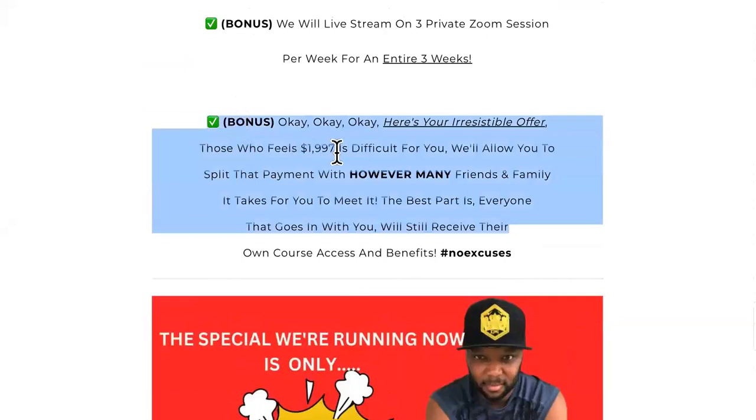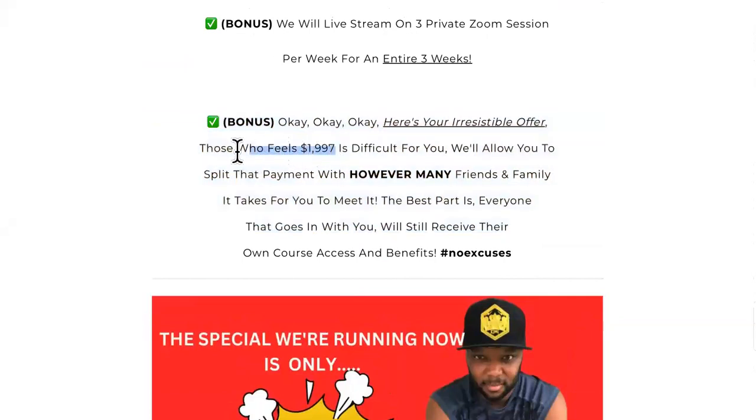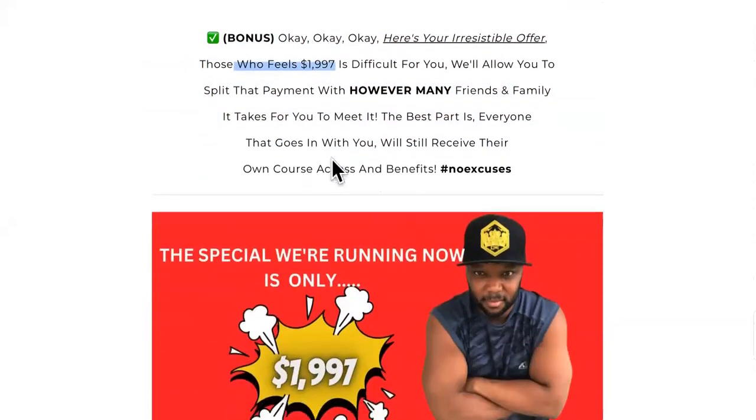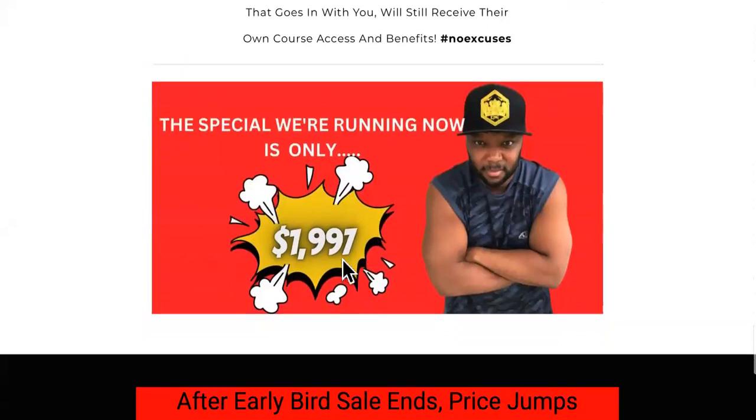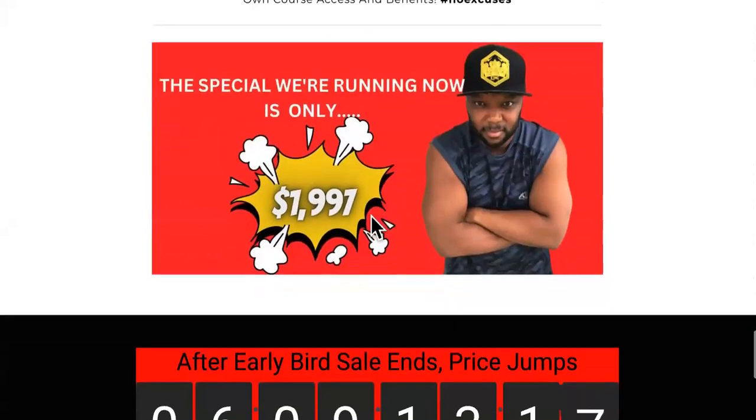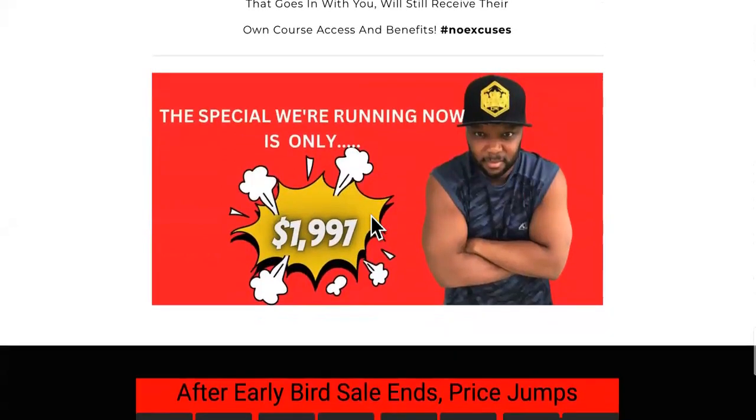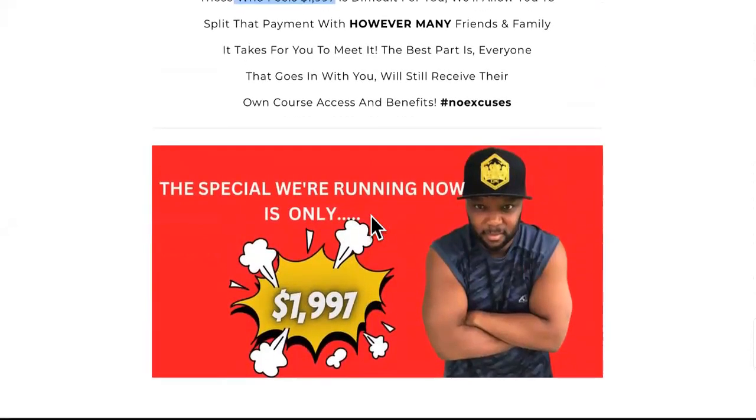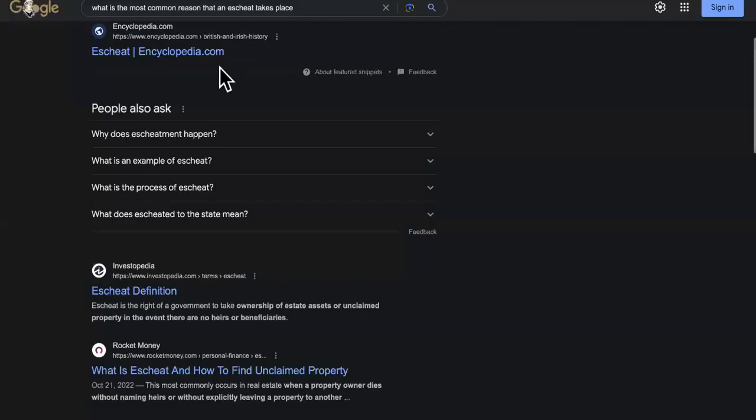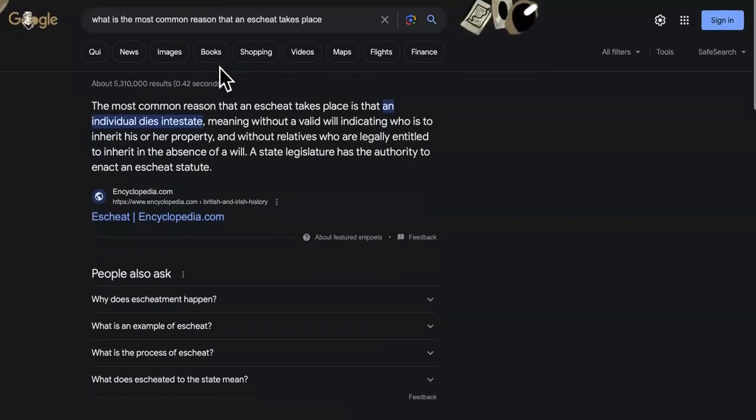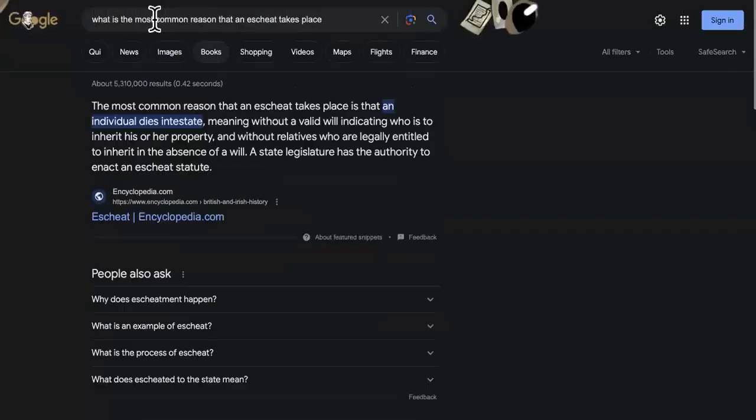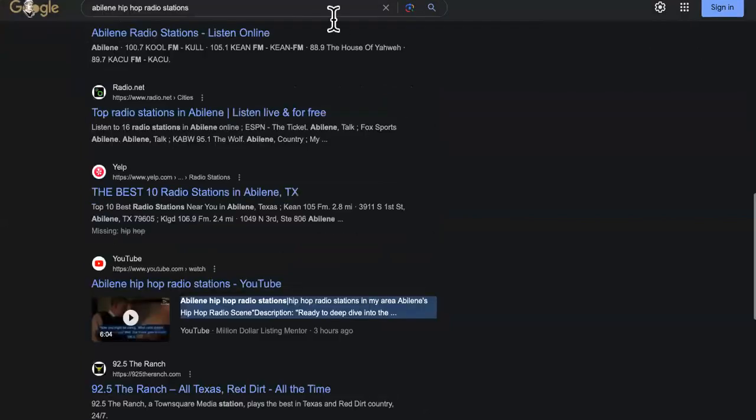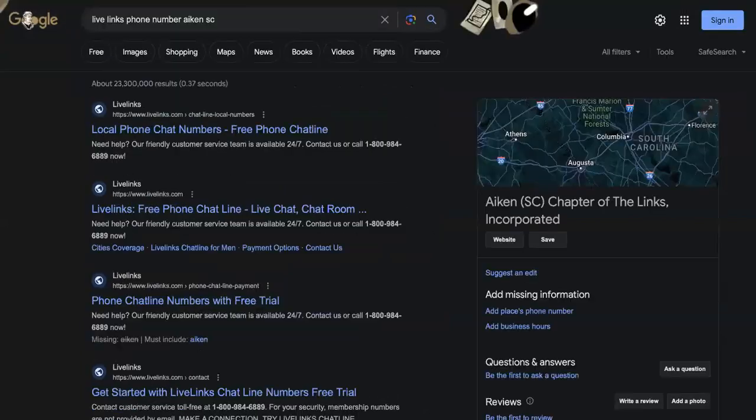You can even go in with a couple family members to be able to split this family and friends plan, just to make sure you get in it. Just to make sure there's no excuses for you to get in the Money Highways Ranking Bank course. How many times do I have to show you guys the proof? First page rankings in minutes, in hours, and overnight, and all of that back to back.